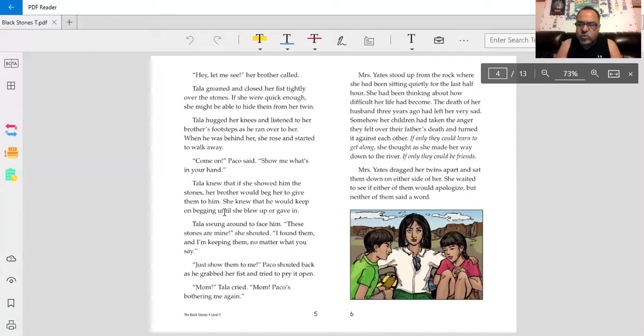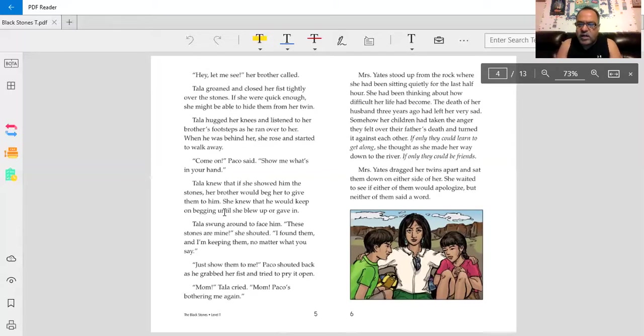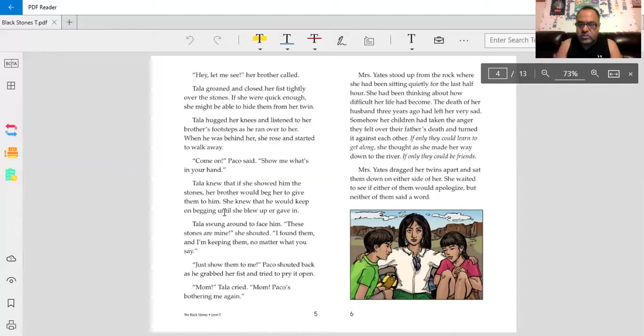I bet these are wishing stones. Maybe. Now I'm just hypothesizing, I'm guessing, at what could these stones possibly be.